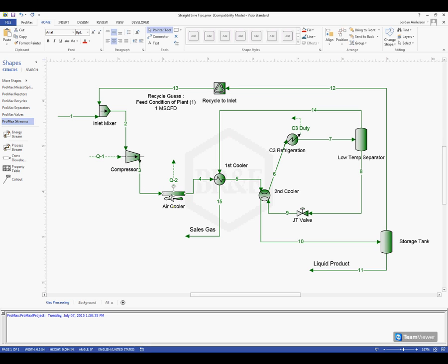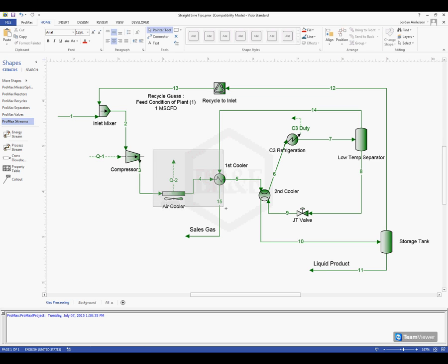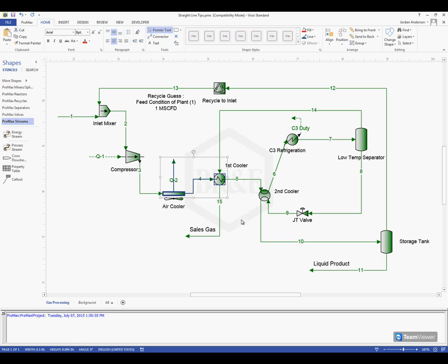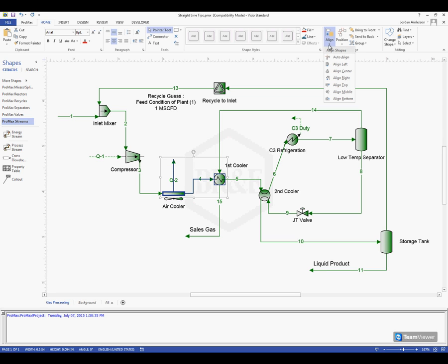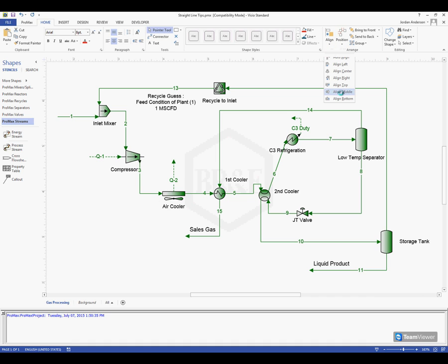Next thing I want to do is, I want this air cooler and this first cooler to line up, so that this stream number four doesn't have to bend, it can just be a straight line. I'm going to highlight my air cooler and first cooler, and up here next to the positions tab, there's also this align option. So I'm going to choose align, and I want to line up the middles here. So I'll choose to align middle, and we see now that my stream four is just a nice straight line.